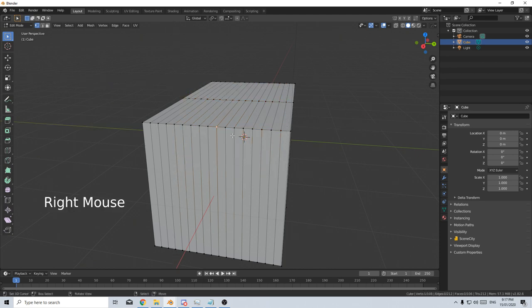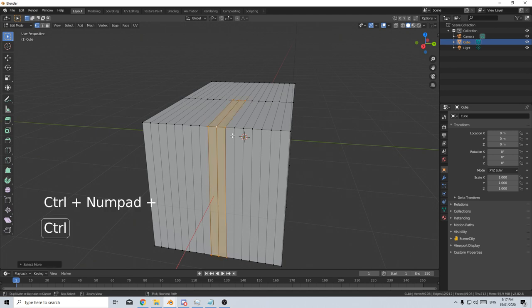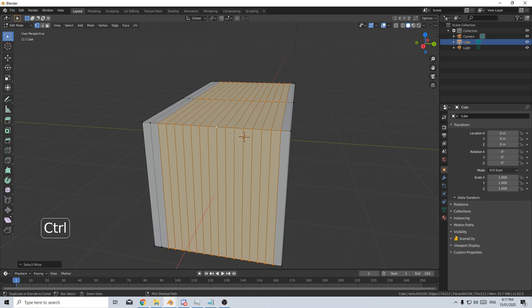I can also have one vertices selected or a face or number of them. And I can press Ctrl numpad plus to increase my selection size. I can also do Ctrl numpad minus to decrease my selection.